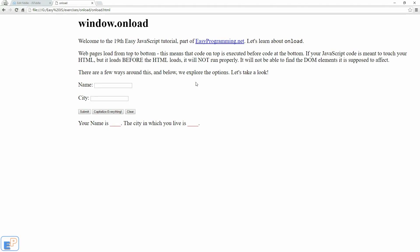Hey there, welcome to the 19th EasyJavaScript tutorial part of easyprogramming.net. We covered the onClick event handler a couple of videos ago and we saw how it was used in a form.